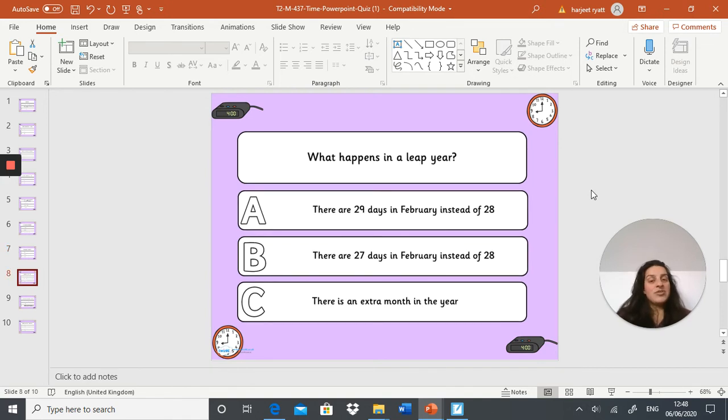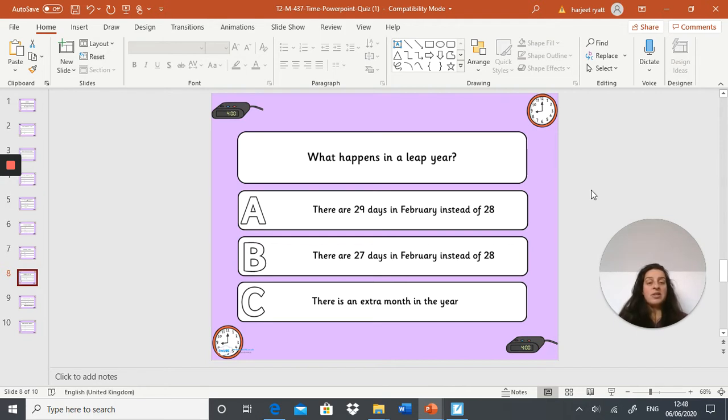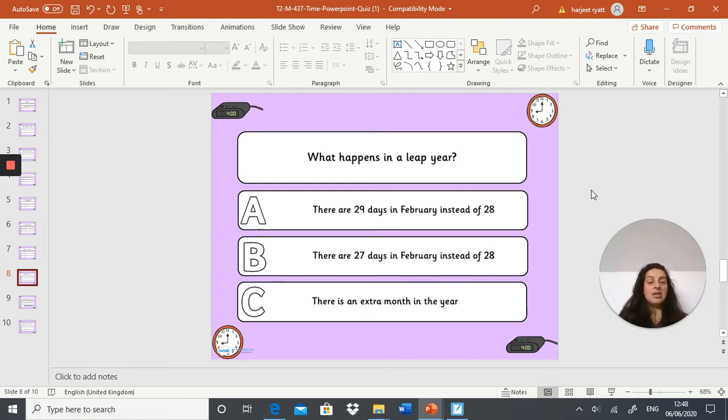Next question: what happens in a leap year? A: there are 29 days in February instead of 28, B: there are 27 days in February instead of 28, or C: there's an extra month in the year.